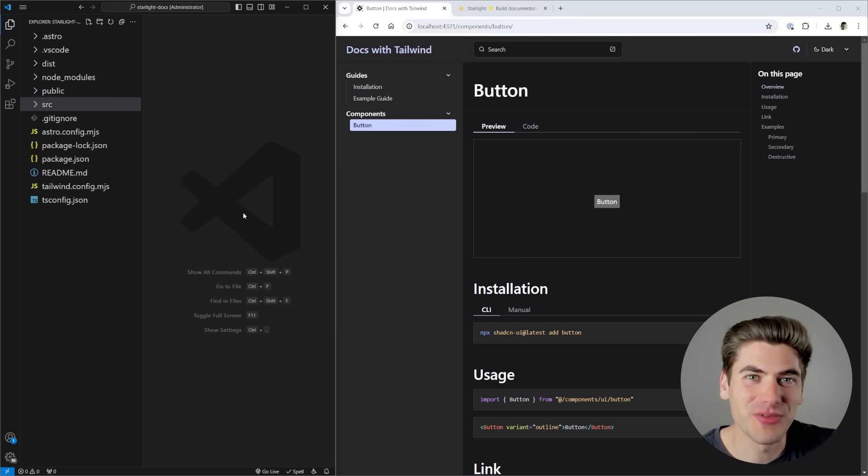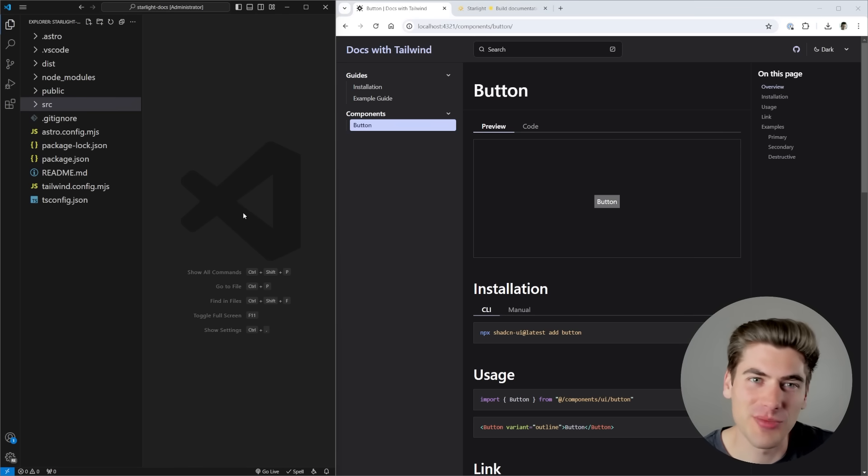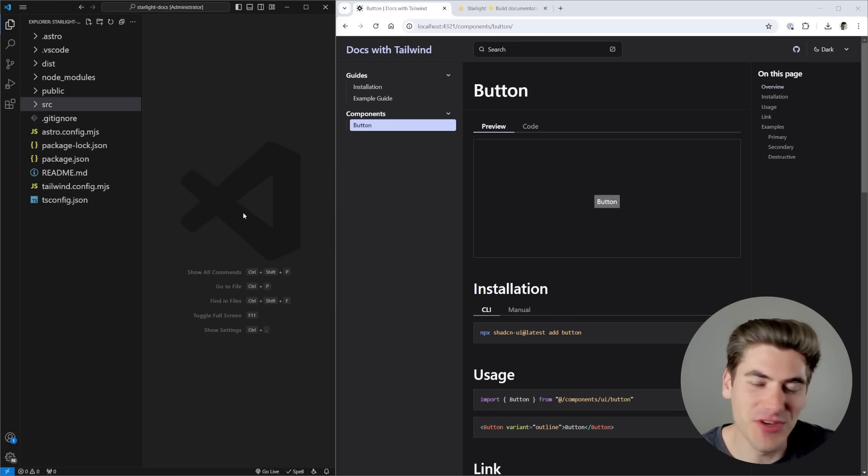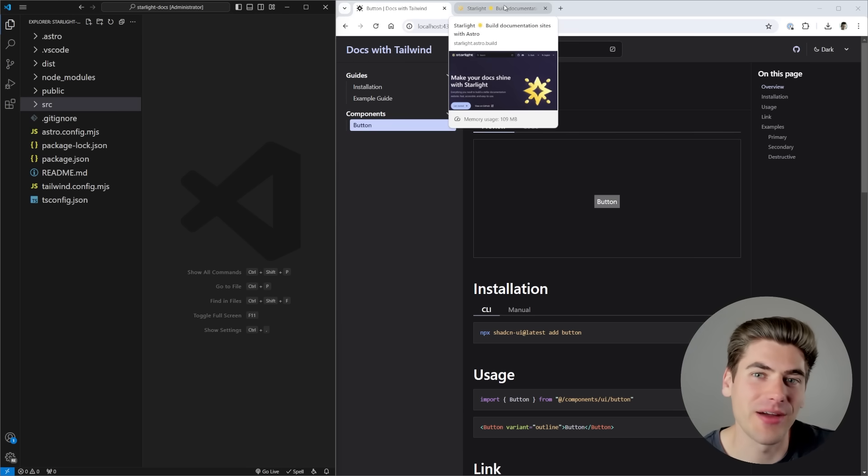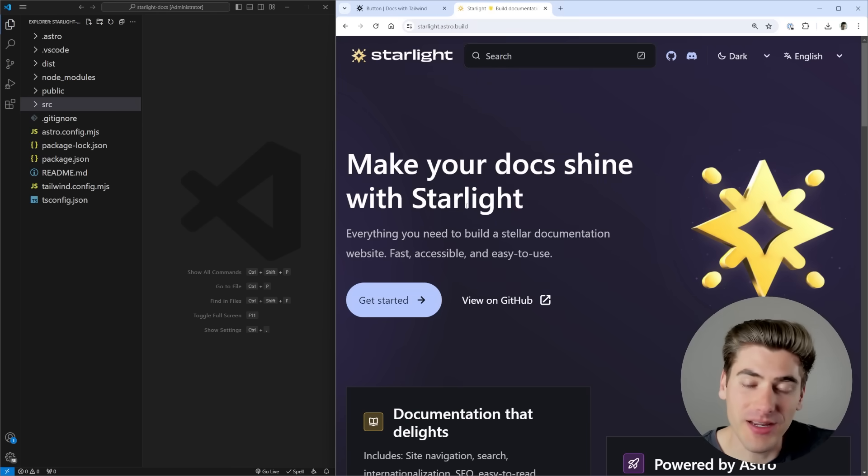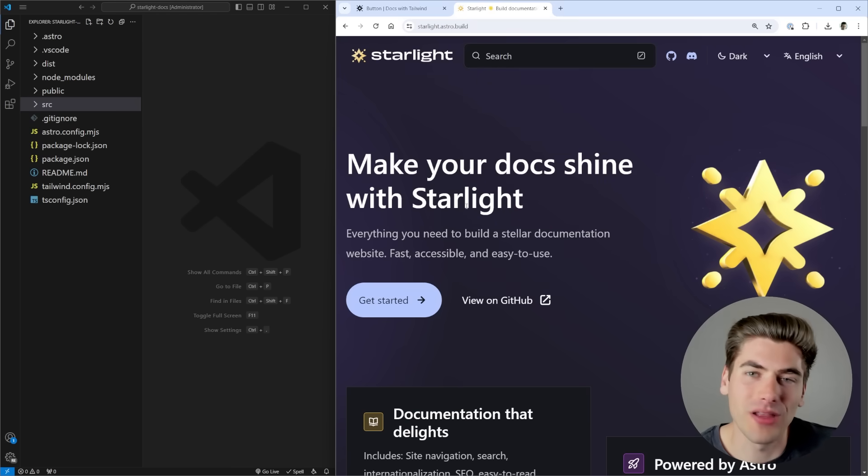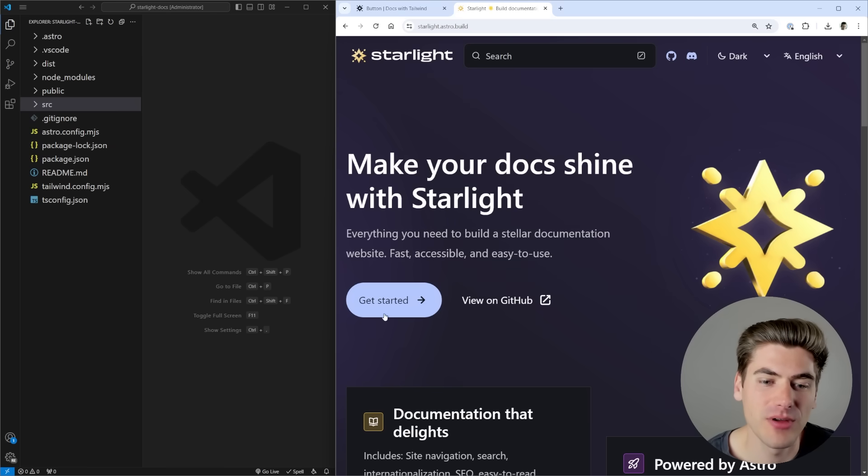Welcome back to Web Dev Simplified. My name is Kyle, and my job is to simplify the web for you so you can start building your dream project sooner. The first thing I want to say is this video is not sponsored or anything like that. I just found this tool, really liked it, tried it out, and found it was incredibly easy to use. Starlight is built by Astro, it's relatively new within the last year or two.